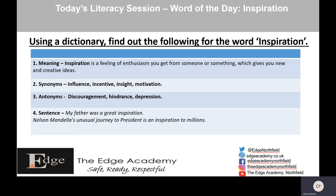Synonyms — words that are similar to inspiration — are: to influence, to give an incentive, to give an insight, or to motivate. Antonyms — words that are opposite — could mean that the views you're giving are depressing, it's a hindrance, or you're discouraging someone. Sentences with the word inspiration: 'My father was a great inspiration' or 'Nelson Mandela's unusual journey to becoming president is an inspiration to millions.' If you want to find out more about why Nelson Mandela's journey was unusual, please feel free to Google it.